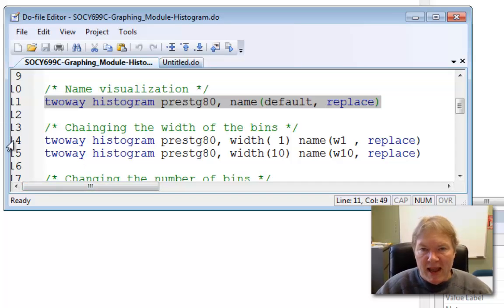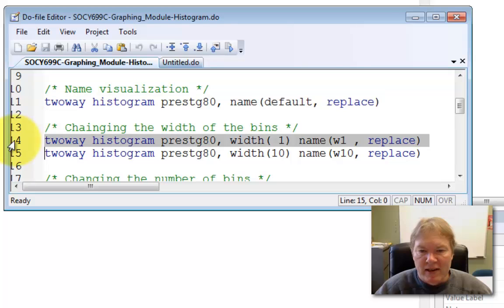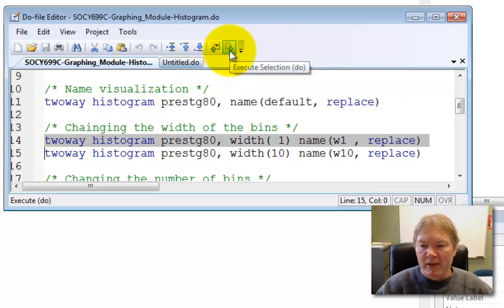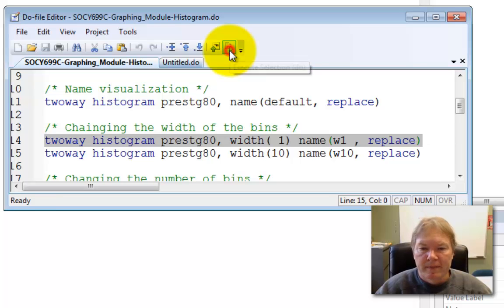This option should produce a histogram that has approximately 69 bars. Of course, there may be missing categories, so I may not have exactly 69. And let's see what that looks like. Oh, and I'm also naming this W1 for width 1.